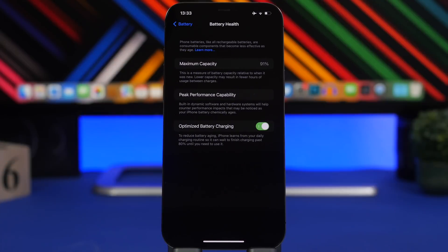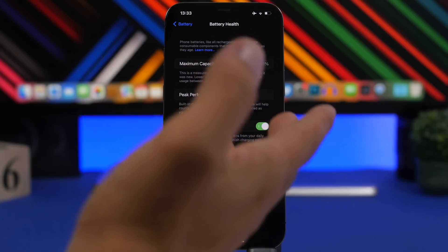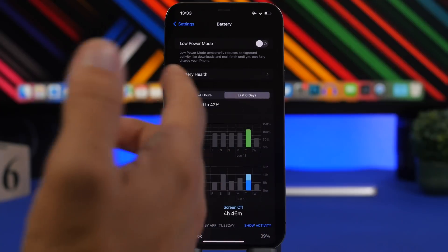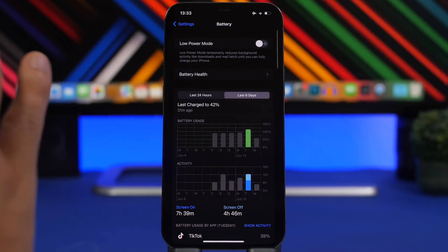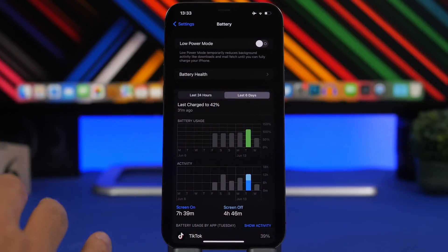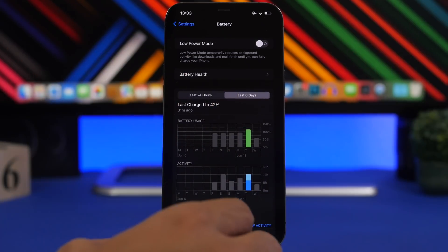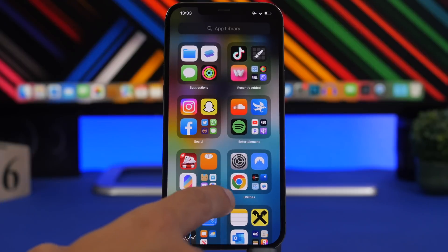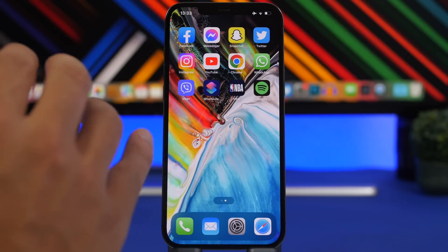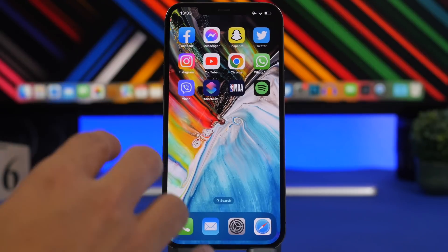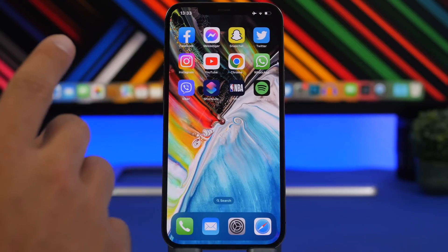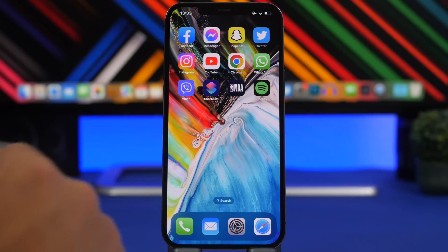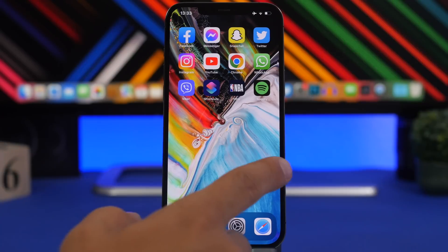So if you take a look at the battery health right here, it's at 91 percent, so it's quite decent. The battery performance is quite decent. The only thing that will actually drain the battery on the iOS 16 update is the lock screen, and we're going to talk about that in a second here.